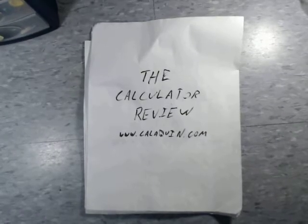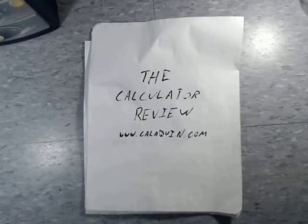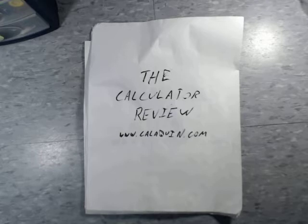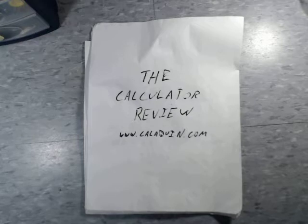Hello and welcome back to the calculator review hosted on CaliQuinn.com. Sorry there's been such a long hiatus between reviews, but I'm back and ready to review more calculators.